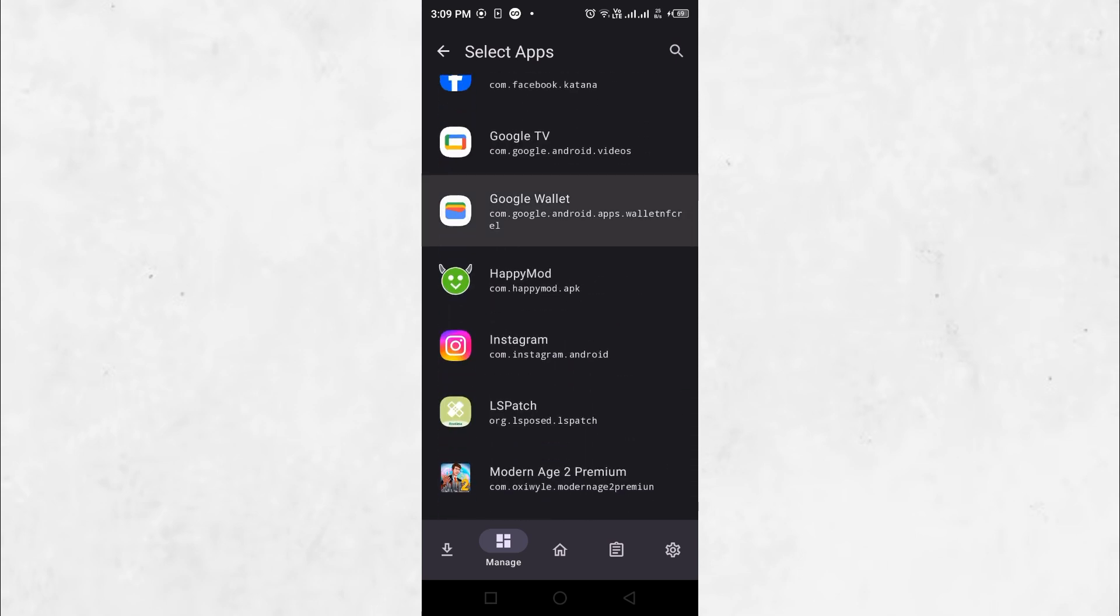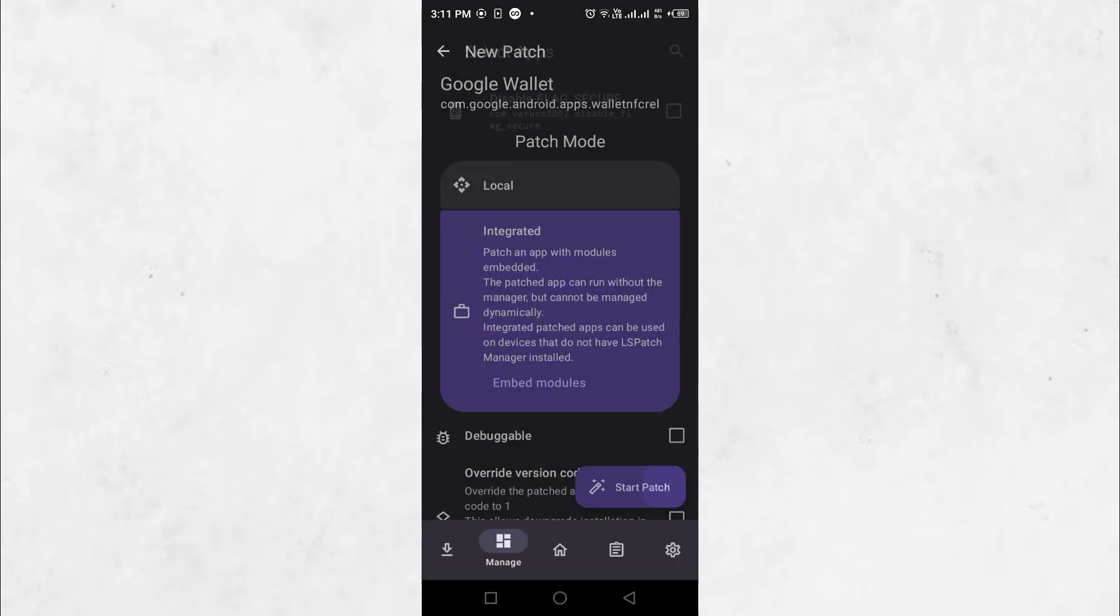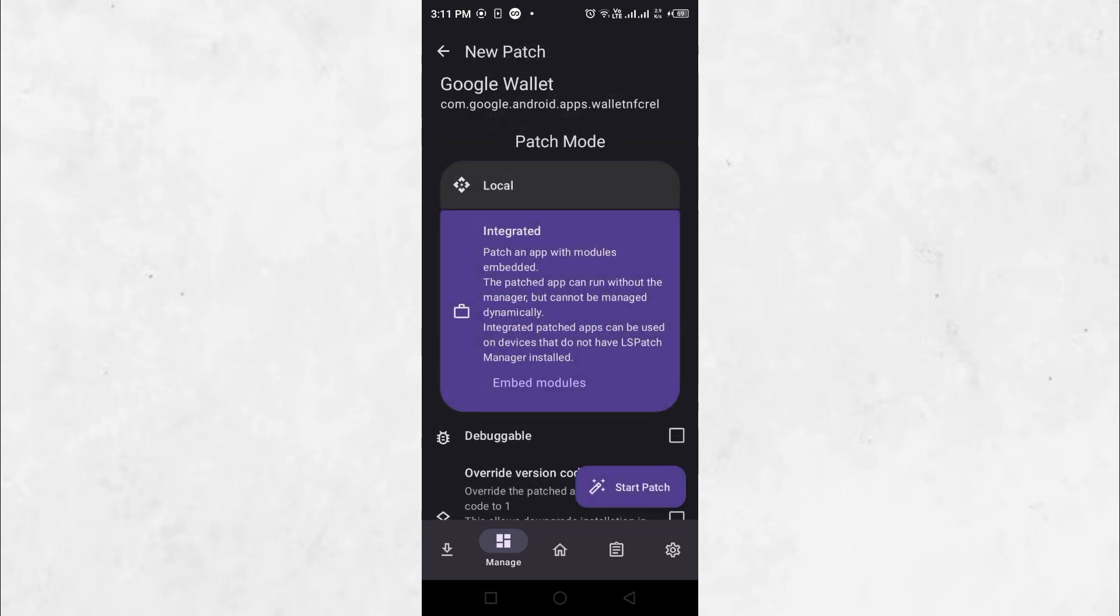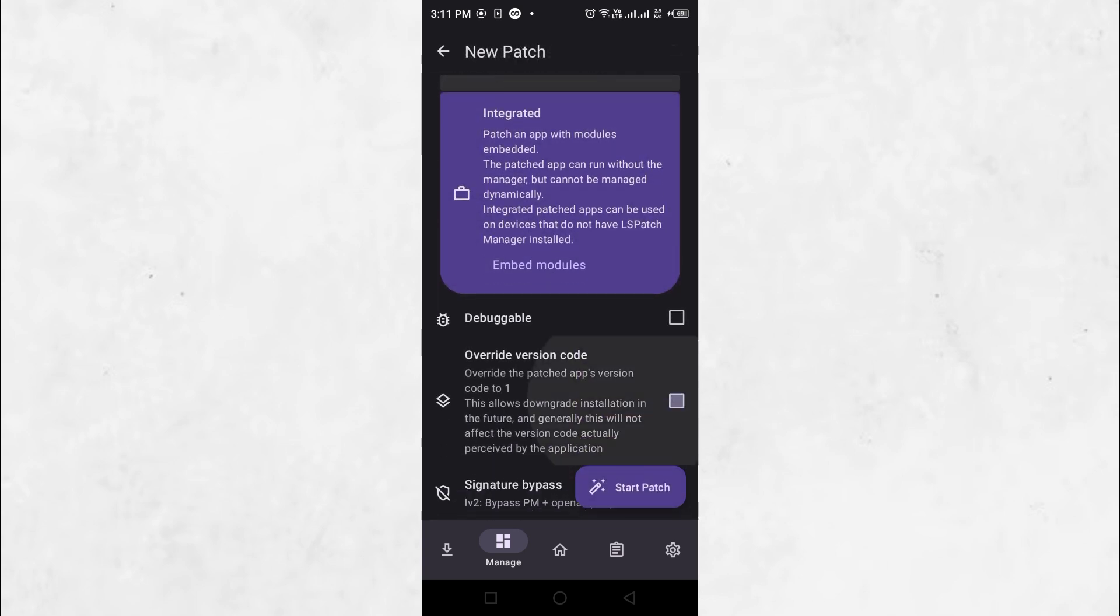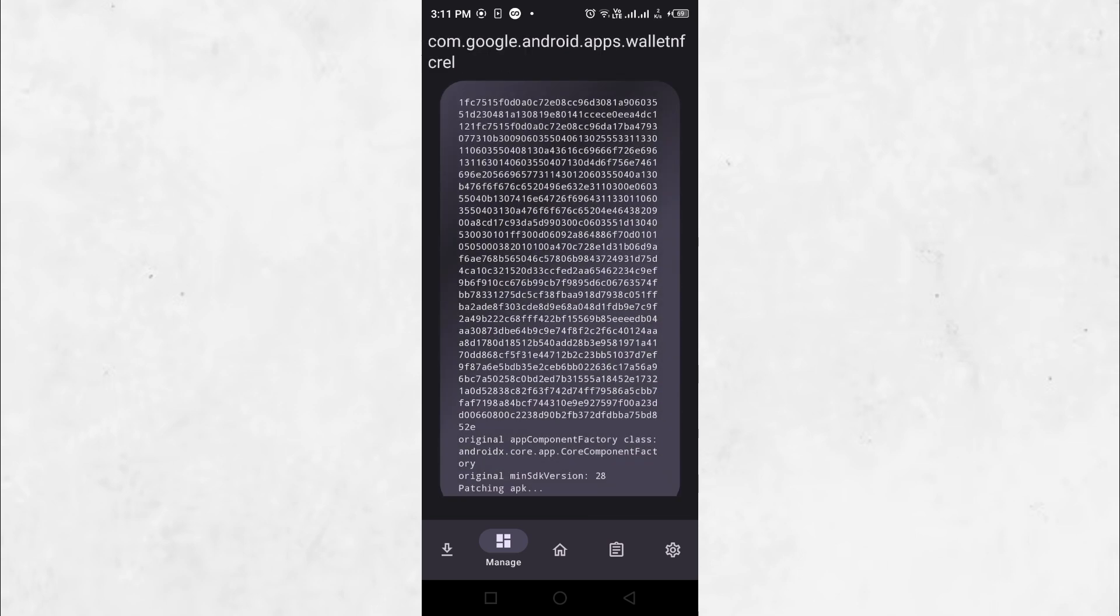After selecting the targeted app, click on Portable, then click on Embed Modules. Select the Disable Flag Secure module. Tap Yes, then check the box for Override version code. Click on Start Patch.